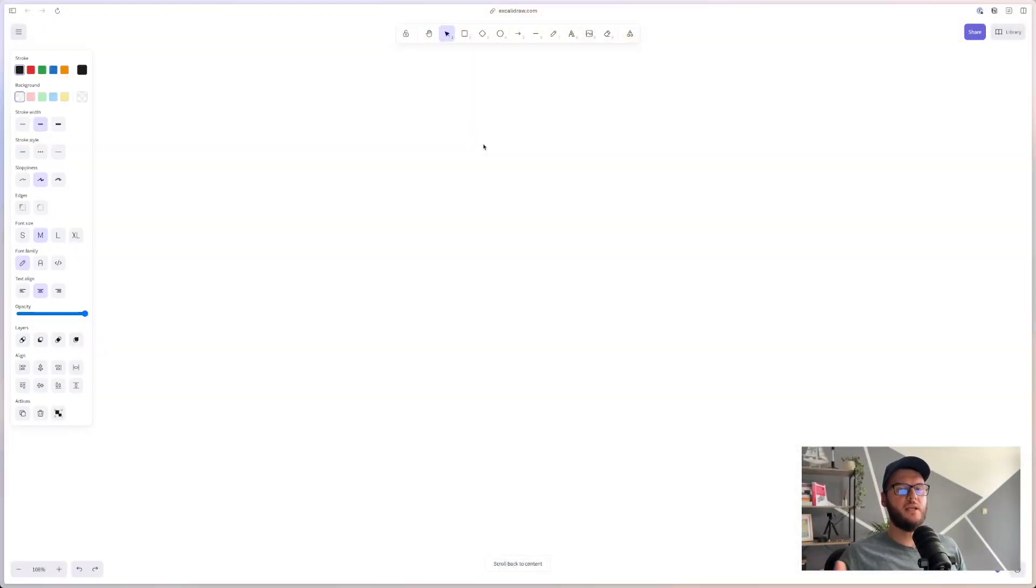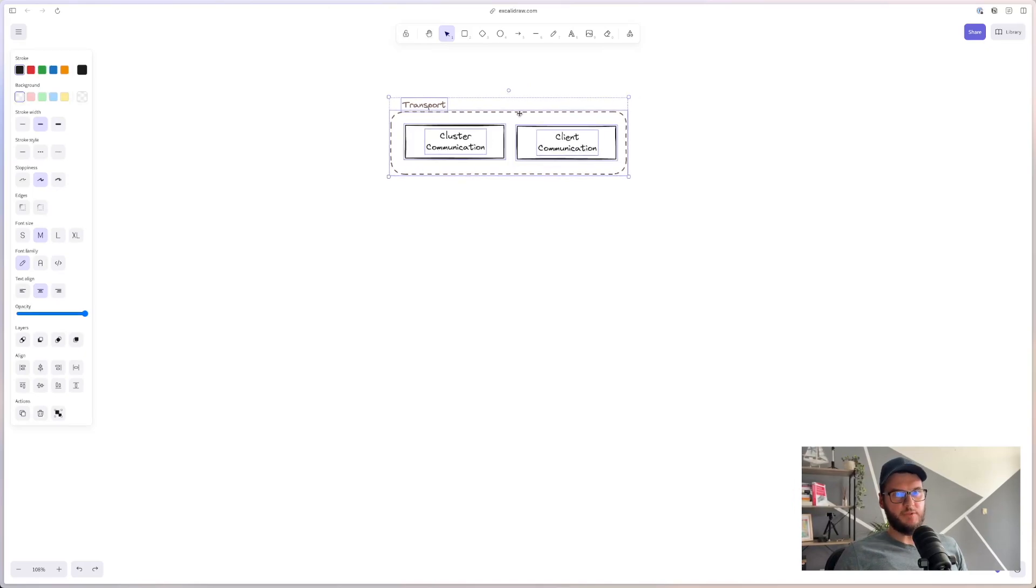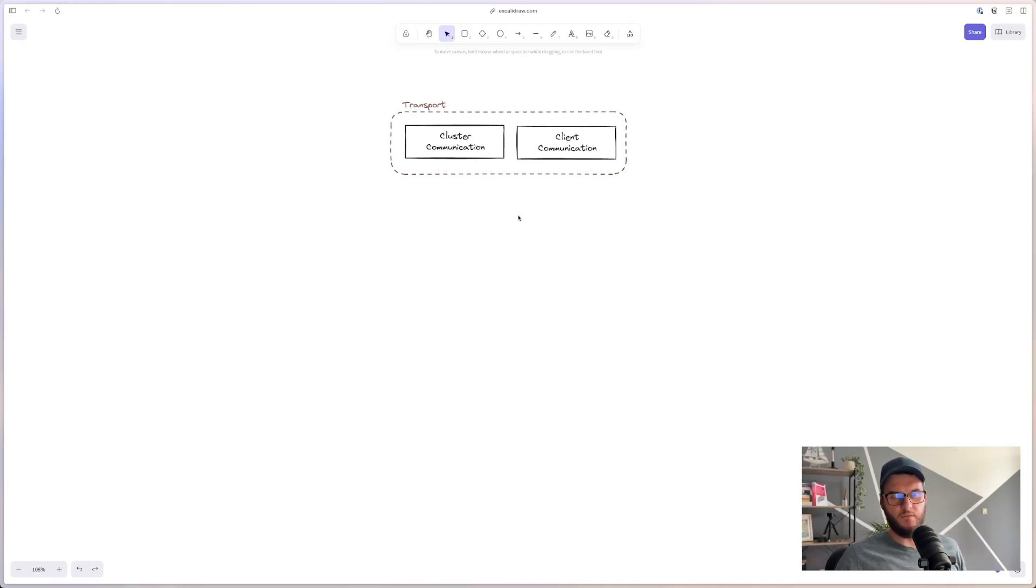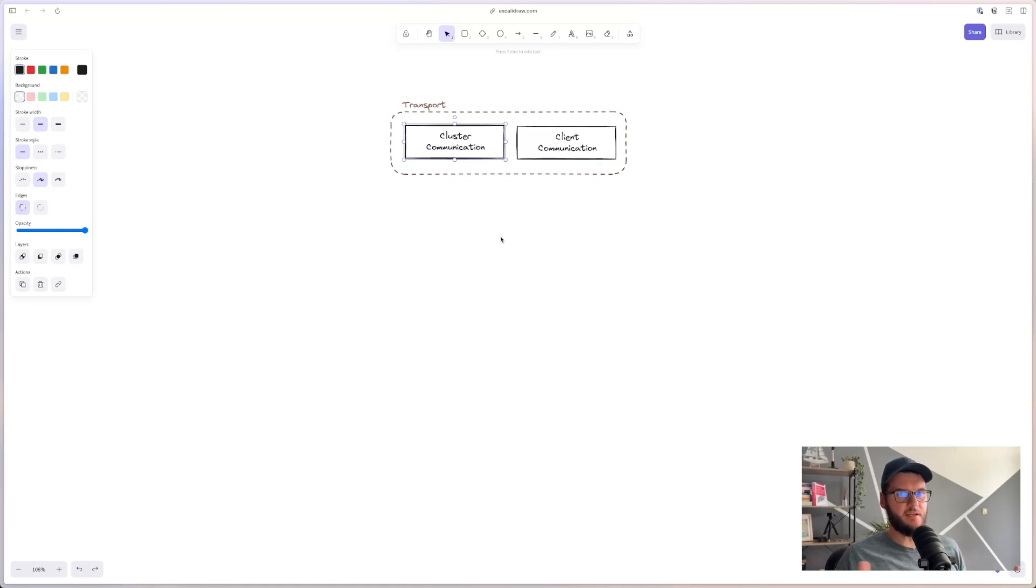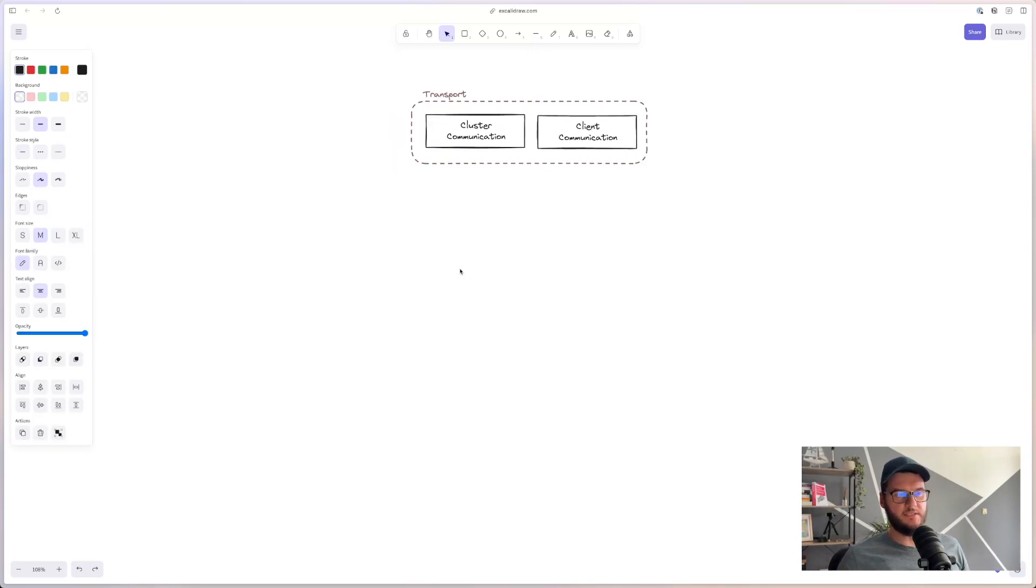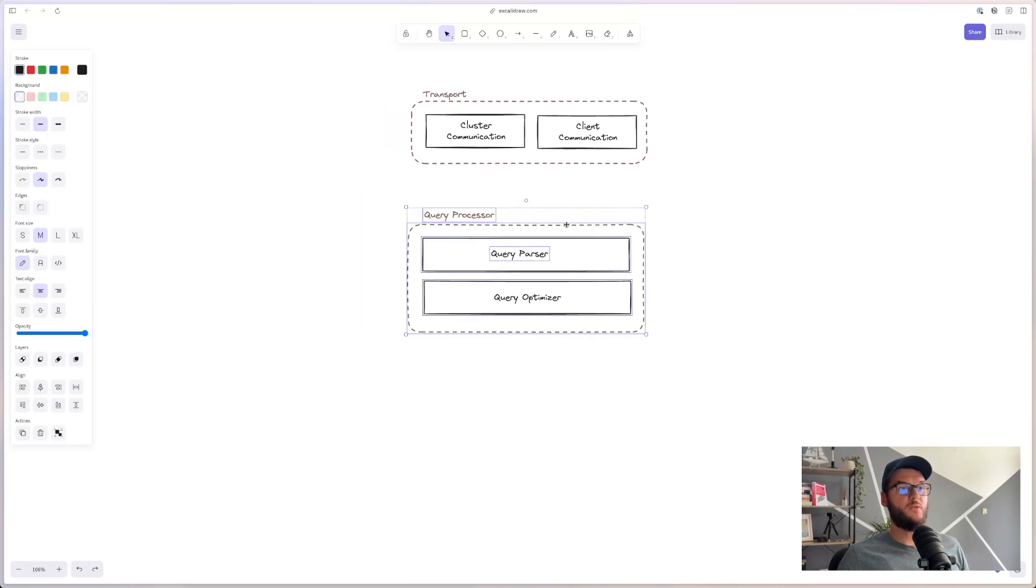So when a request comes to a database, it will be handled by a transport subsystem. The requests will usually come in form of a query, and they will be expressed by some query language. And they will land in client communication component. The transport subsystem is also responsible for handling inter-cluster communication. That is communication between different database nodes in a database cluster.